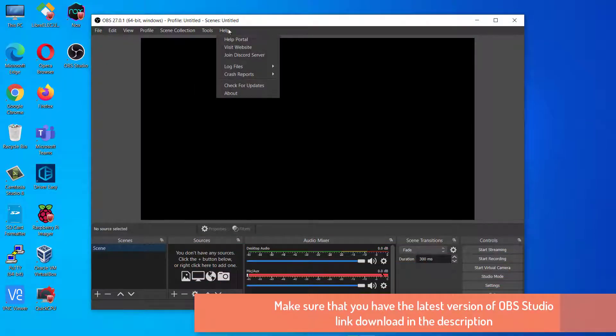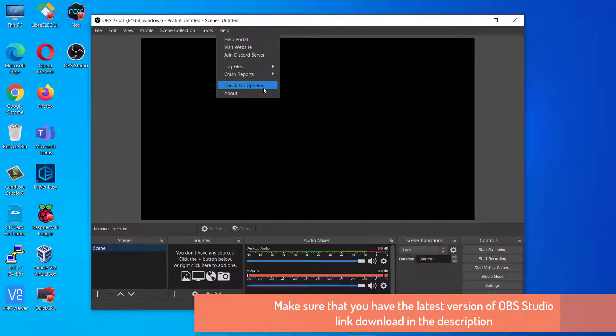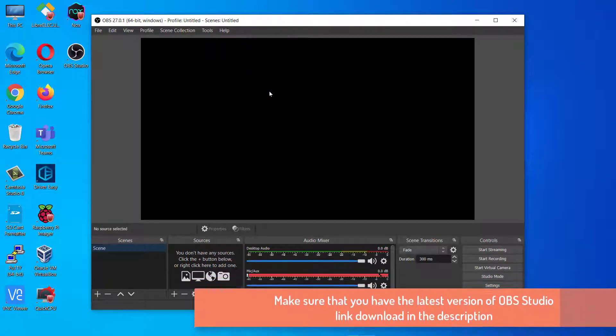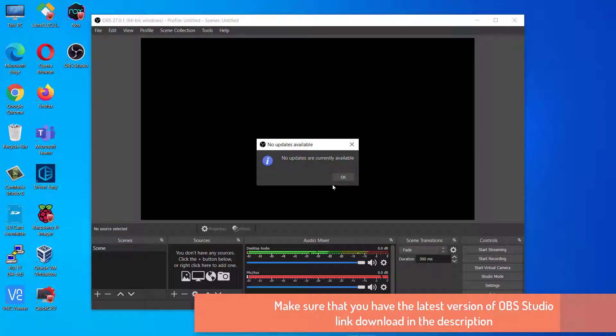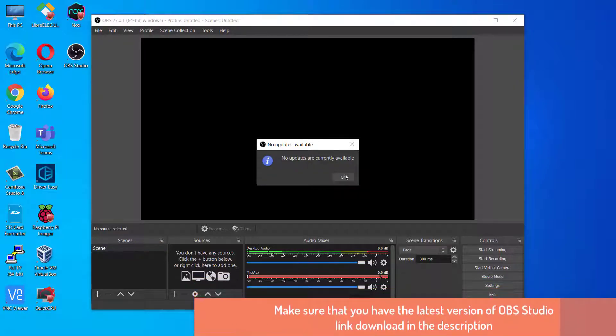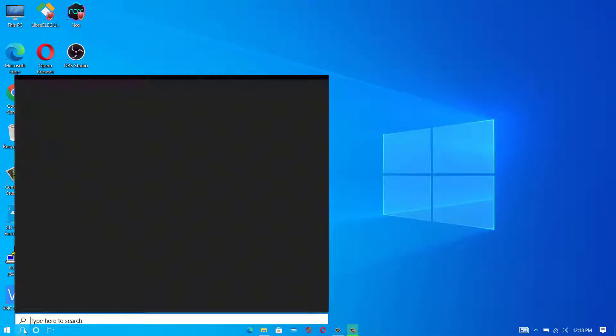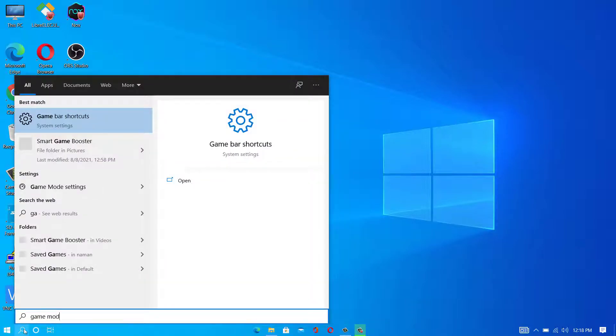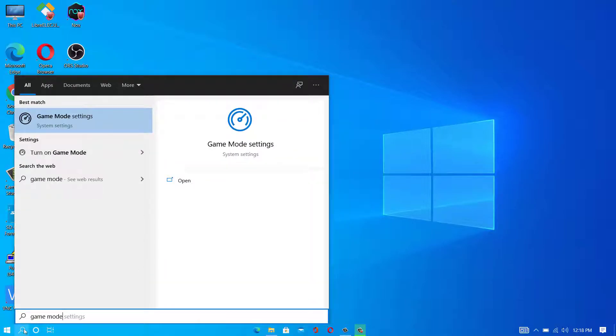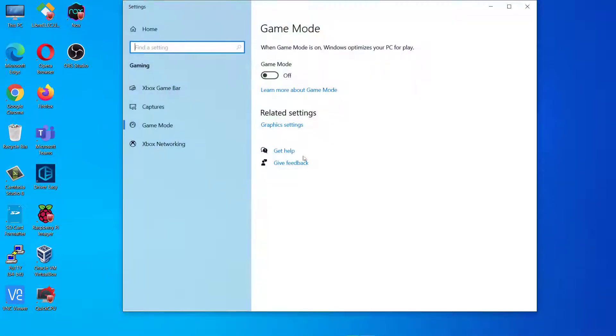First of all, make sure that you have the latest version of OBS Studio installed on your Windows PC. Now, I will show you some methods to improve OBS performance while you record gameplay or while streaming. First, type Game Mode and search and open Game Mode settings. Make sure that Game Mode is turned on.